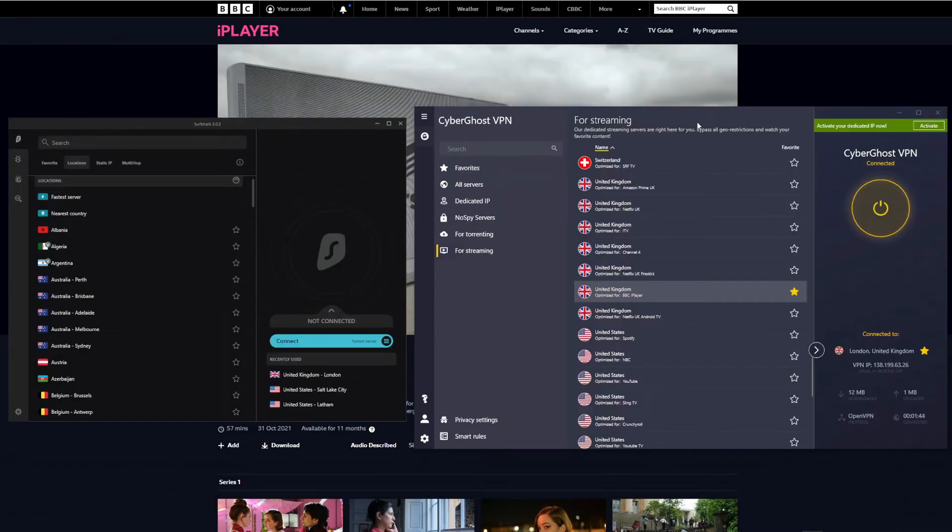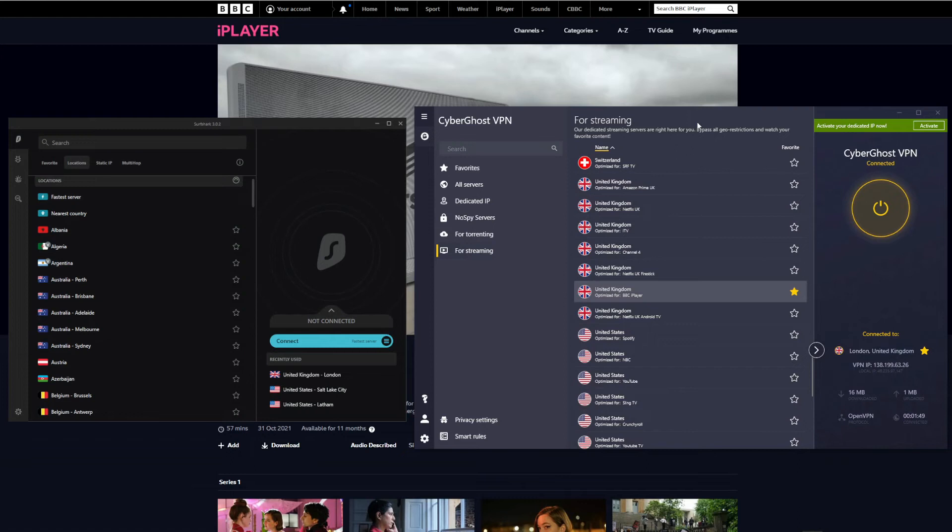With this part of the test out of the way, it's clear that Surfshark beats CyberGhost when it comes to streaming. CyberGhost didn't work with Netflix US even when using a dedicated server for that platform, whereas Surfshark successfully unblocked both platforms with no issues. That being said, Surfshark wins this round.